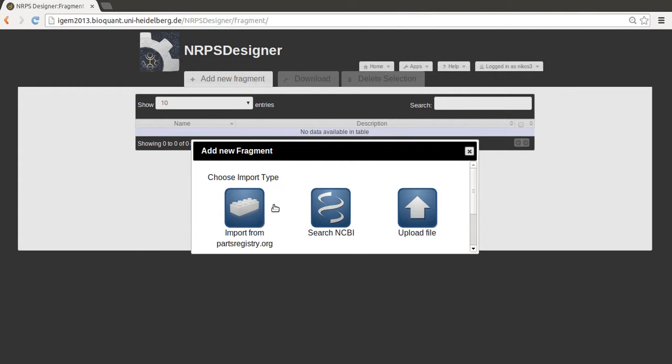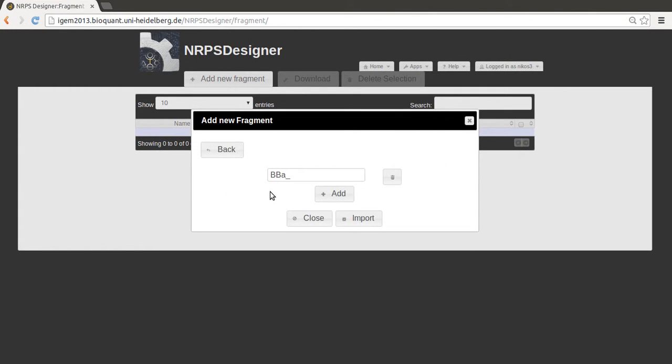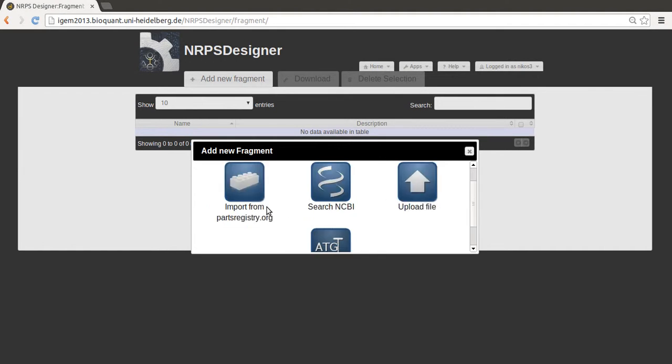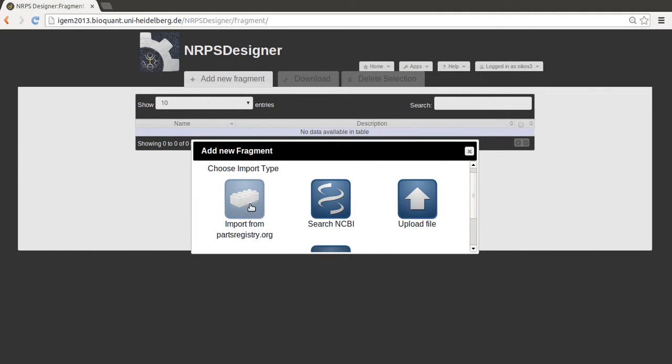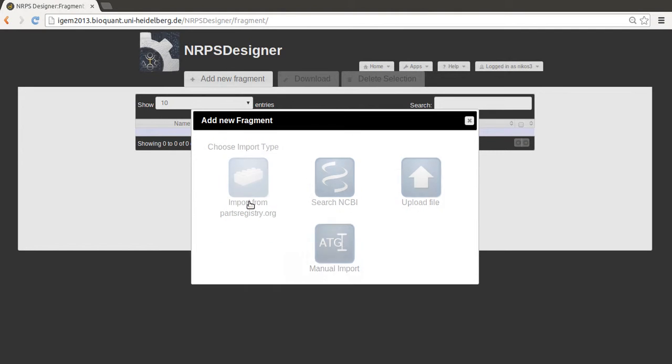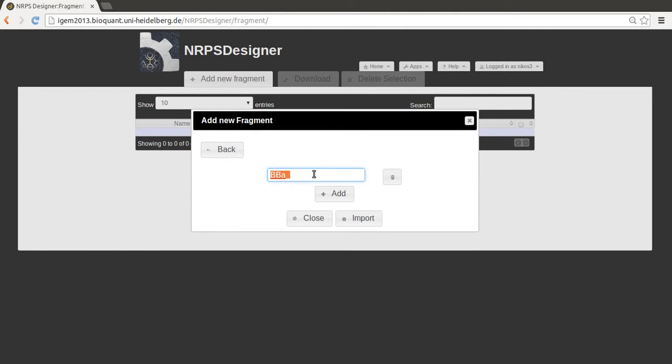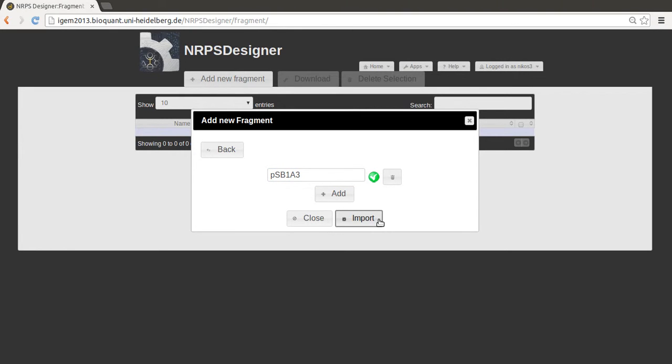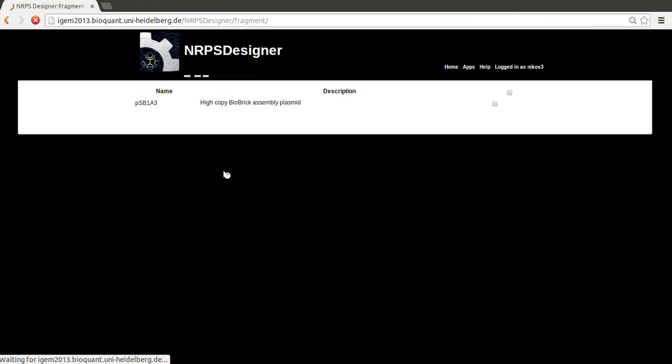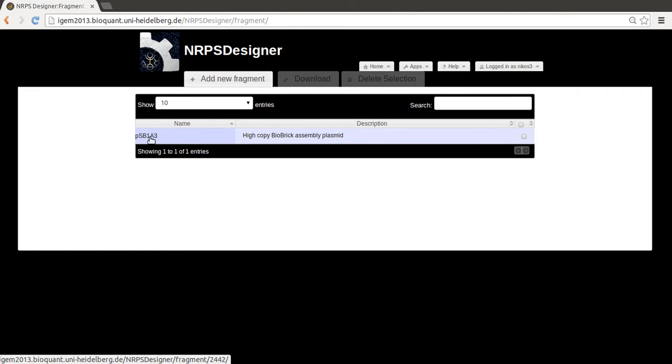We'll showcase this with this option to actually import fragments from the iGEM parts registry. So you just enter the ID of the appropriate part. So here we choose this very standard backbone. And now as you can see it has been imported.